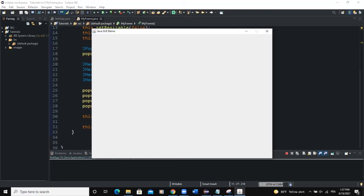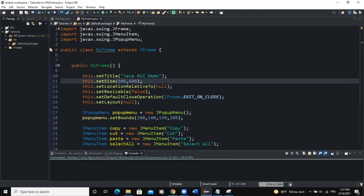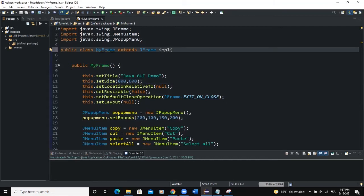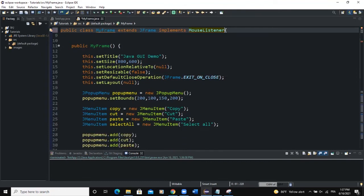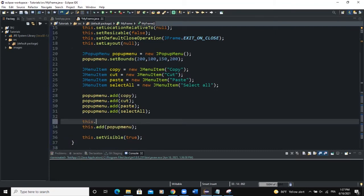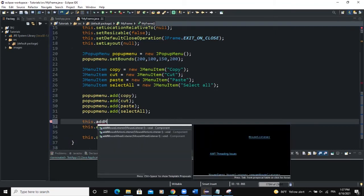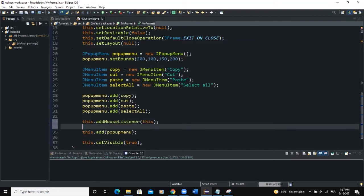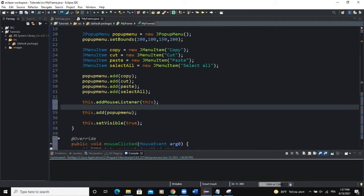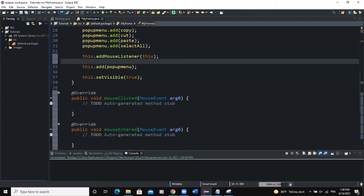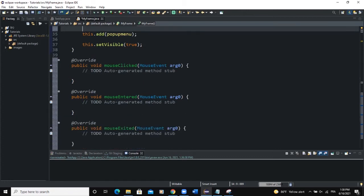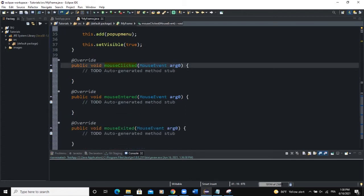Whenever the user clicks on the frame, the popup menu should appear. Nothing will show because our mouse listener has not been added yet. Let's implement MouseListener, import the MouseListener class, add unimplemented methods, and then call addMouseListener, passing in 'this' since this class is implementing the MouseListener.